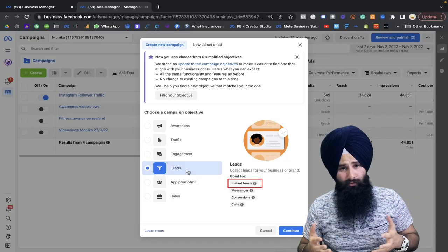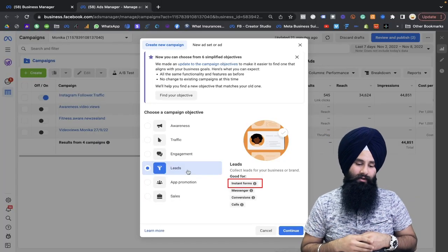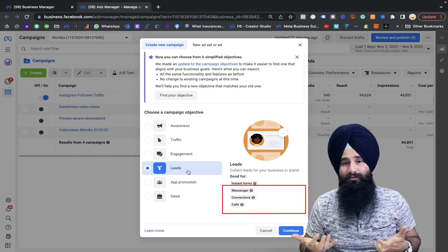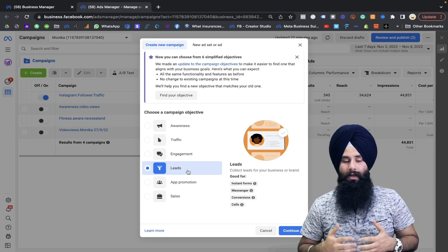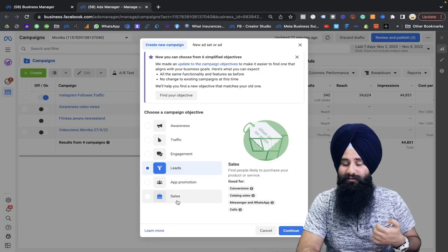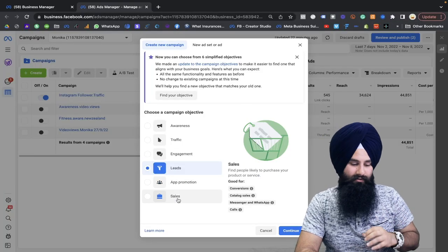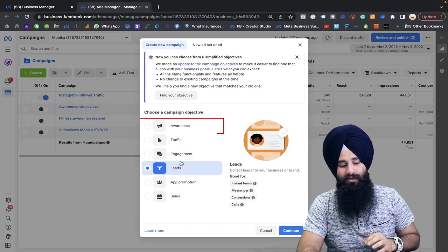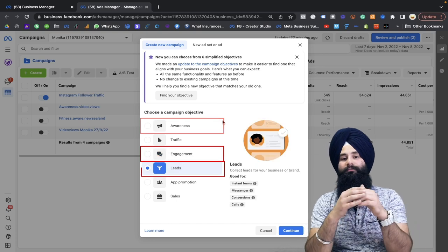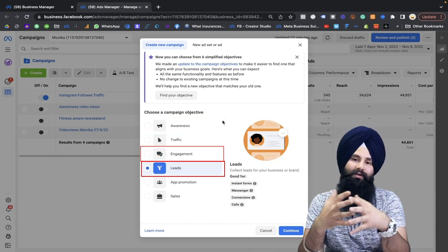Whether you run an instant form or get calls, lots of people would like to call you and get more information. So these are the three objectives you should consider as a real estate agent. App promotion and online sales don't apply to you, so these three — awareness, engagement, and lead form — are the best objectives for real estate agents.